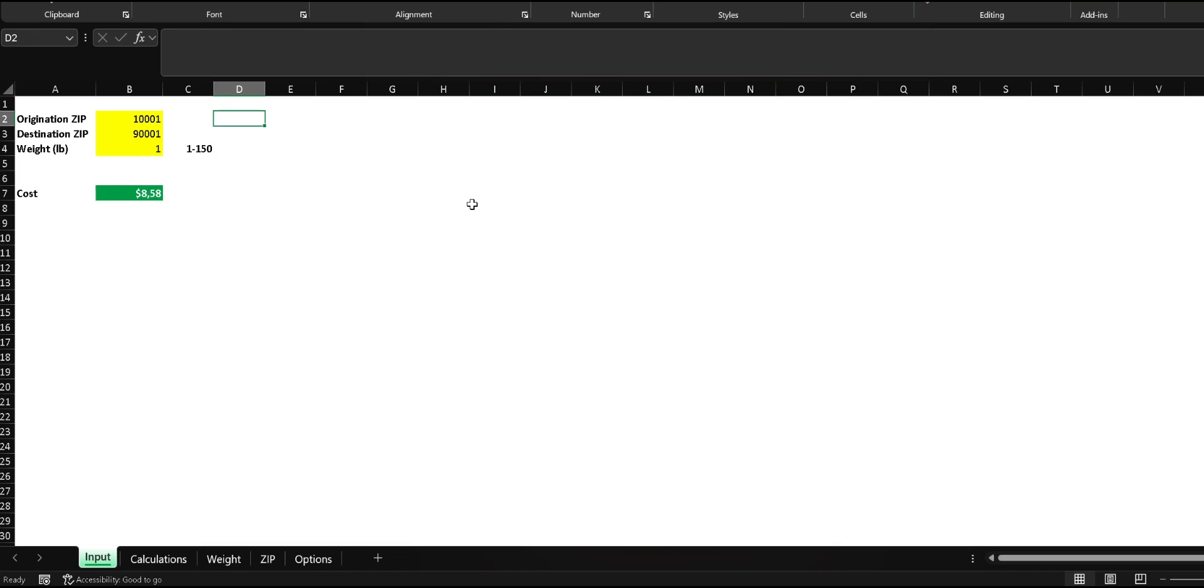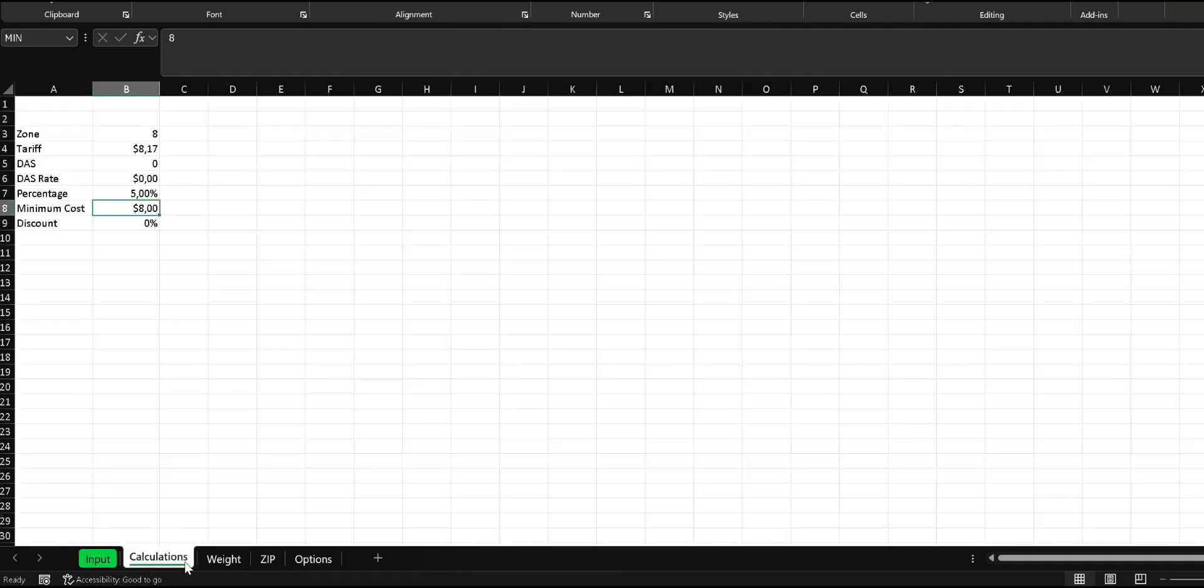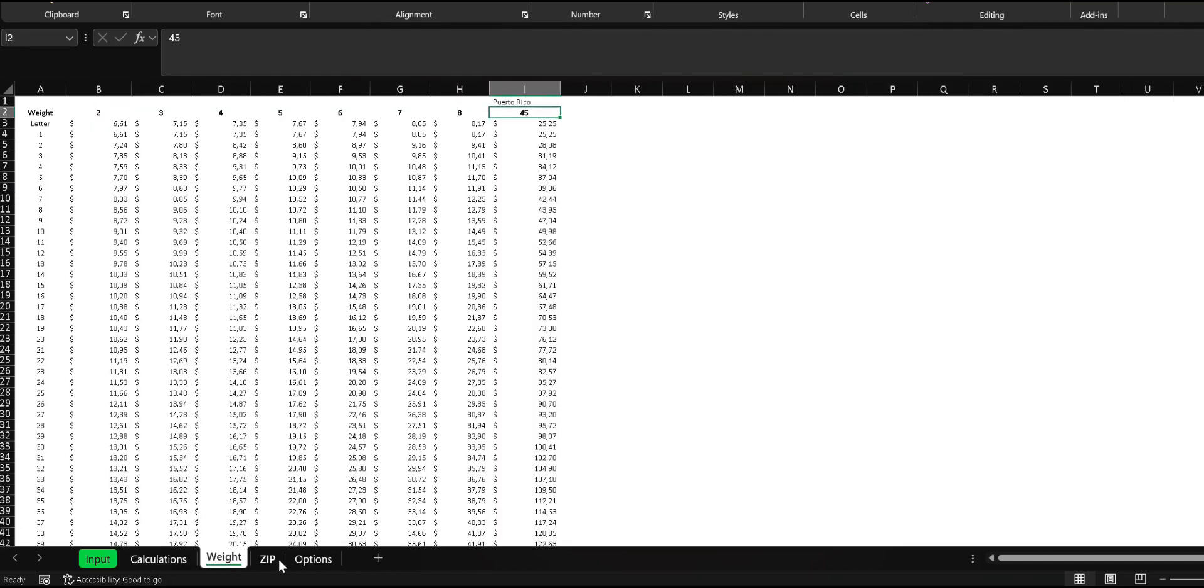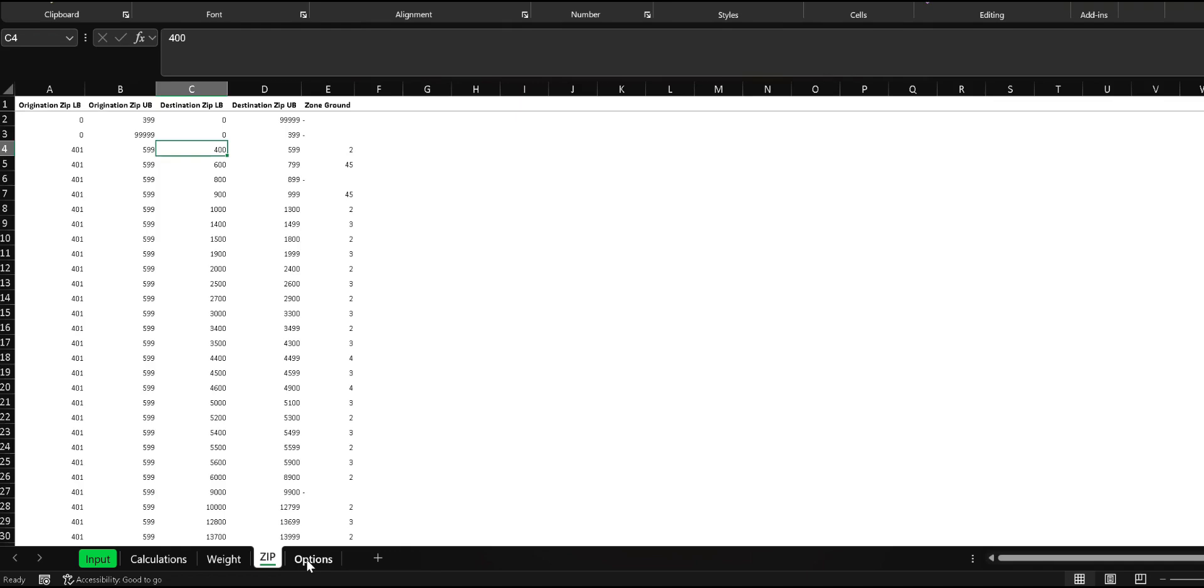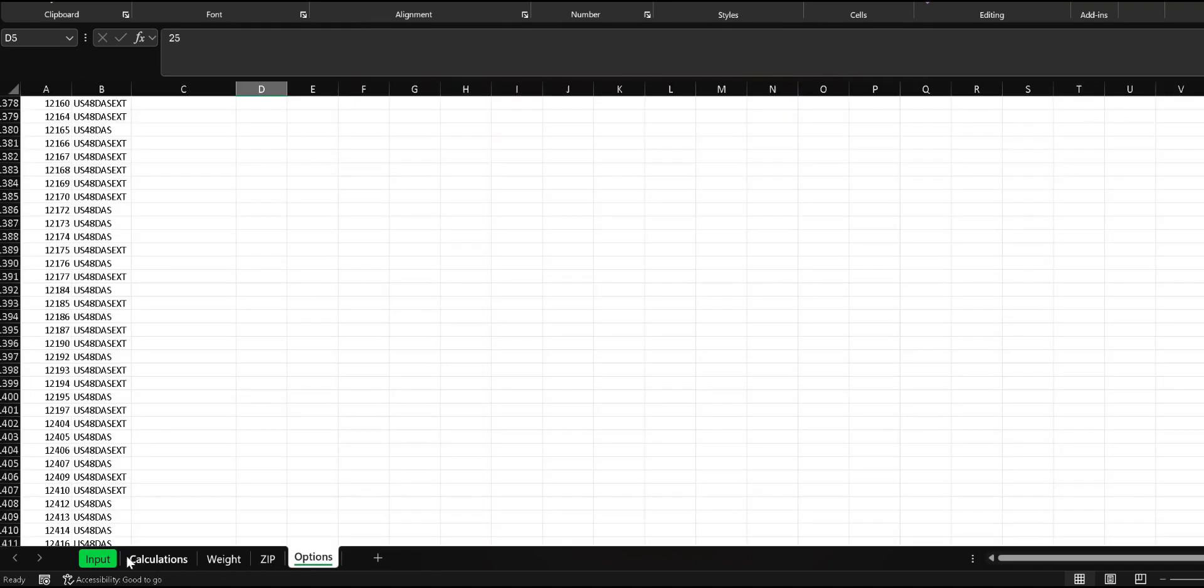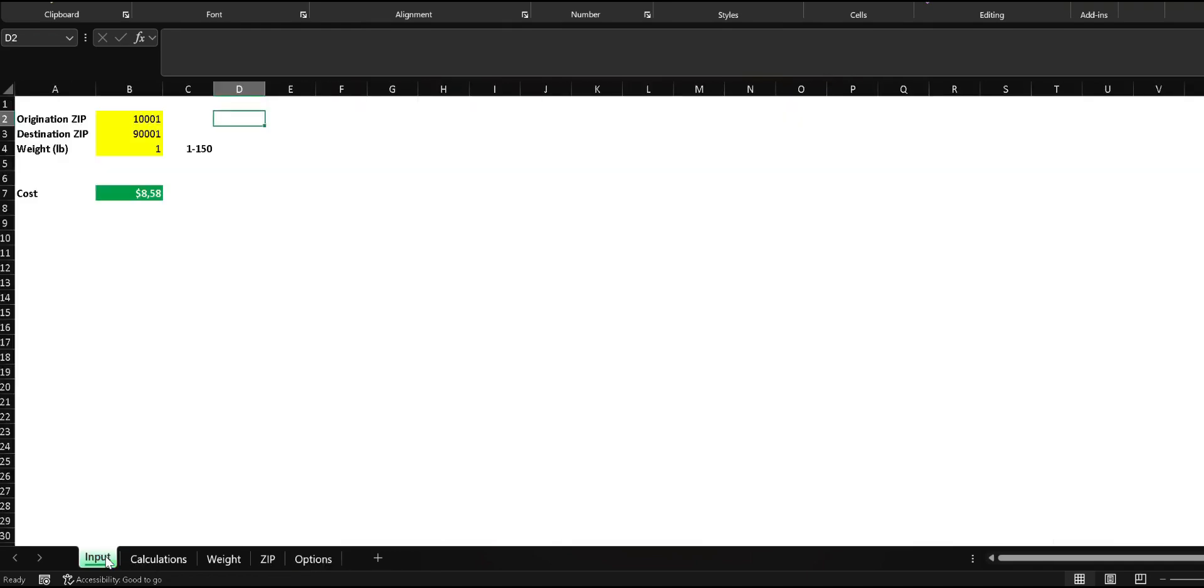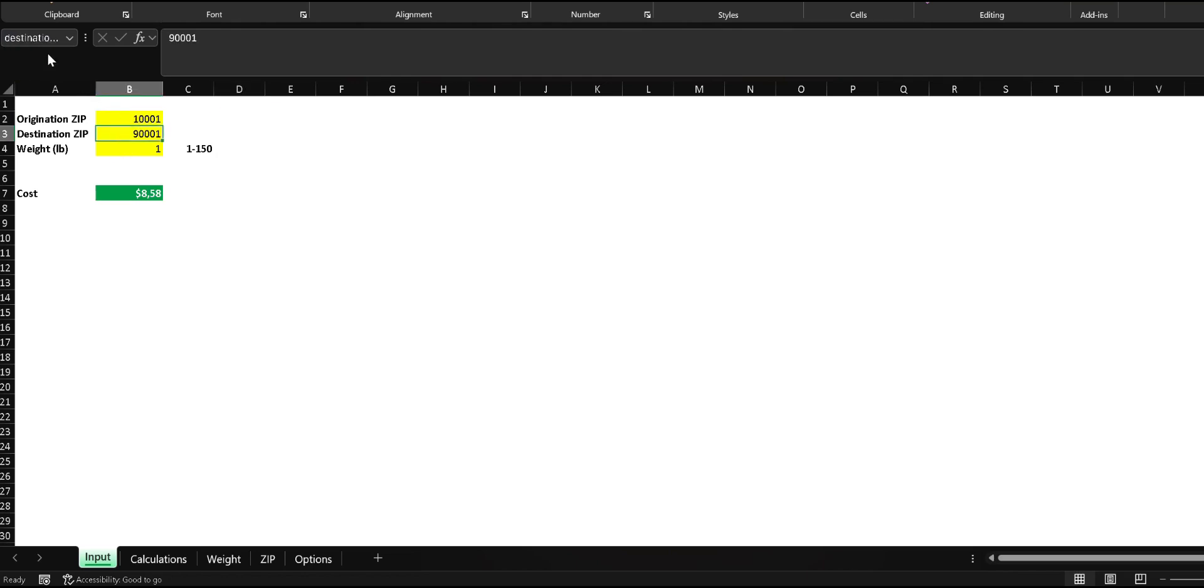This is a shipping calculator spreadsheet that includes various data tables and complex formulas across multiple sheets. However, we will only be focusing on the input sheet where we define our input and output cells. The sheet requires inputs: Origination Zip, Destination Zip, and Rate. These inputs are used to calculate the shipping cost. Each input and output value are assigned a named range which will be key in the integration process.